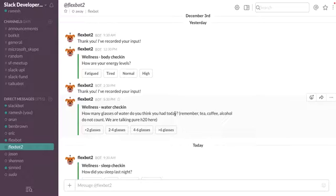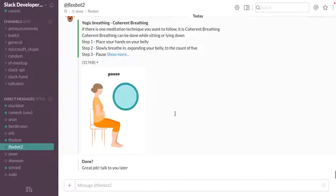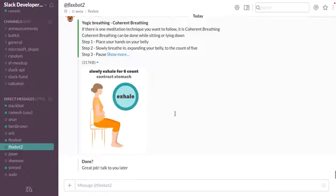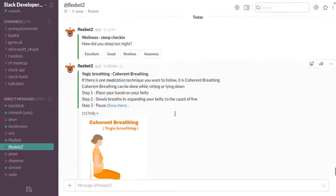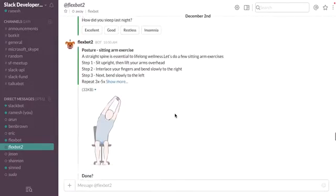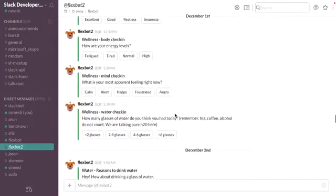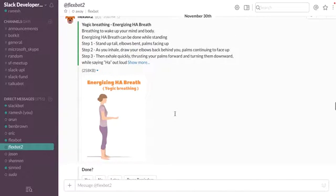So that's basically what it is, FlexBot. We are trying to create healthy habits in users through many interventions that are sent to the user in a very contextual and timely fashion. Thank you.